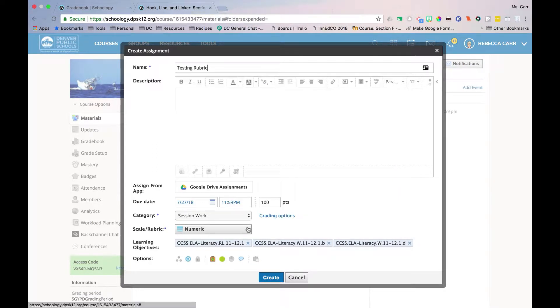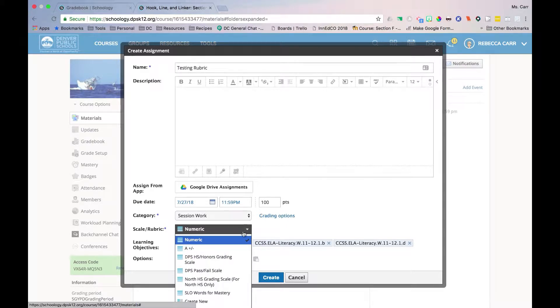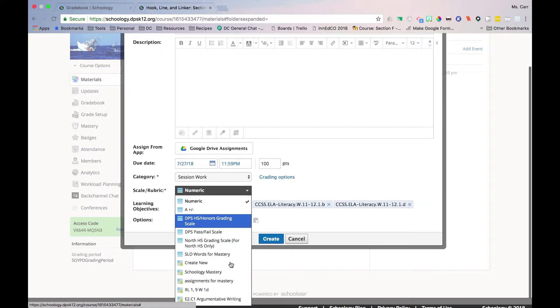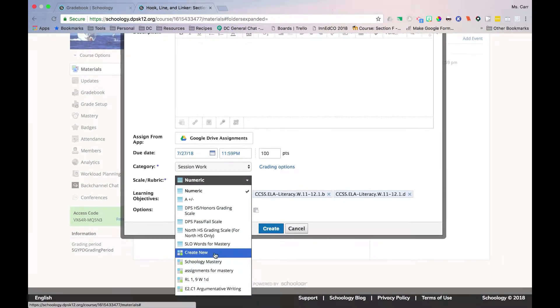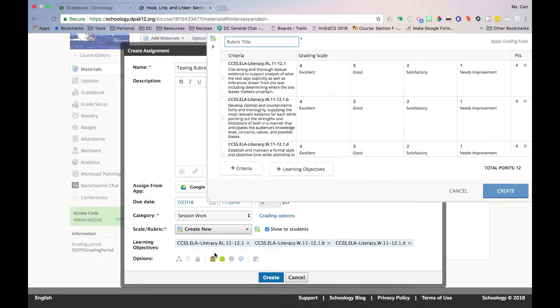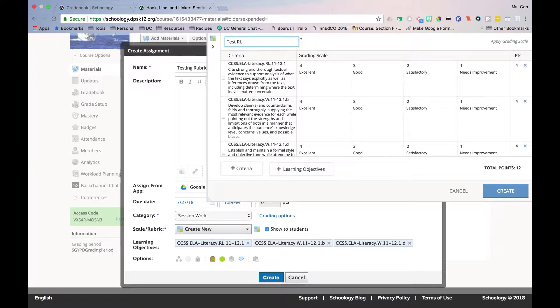Next, click the drop-down for Scale/Rubric. Select Create New. This will automatically create a quick rubric for the selected standards. Name the rubric appropriately. You can name it for the assignment or for the standards included.